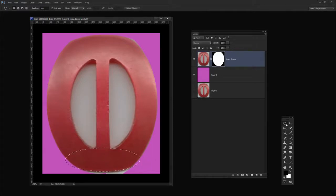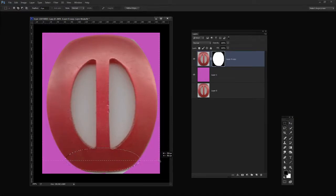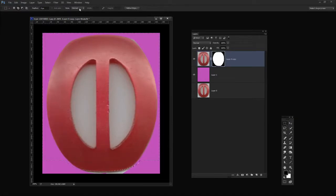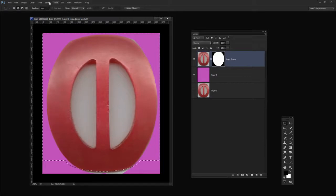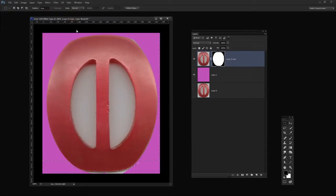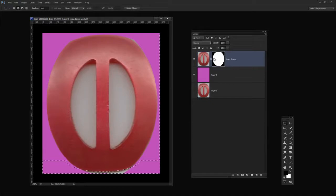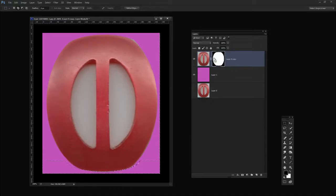When I've got it in position I'm going to select the Rectangular Marquee tool to add to the selection so that we don't lose the shape that we've already extracted. Select Inverse and make sure I have my mask targeted, Alt Backspace to fill my mask with black.